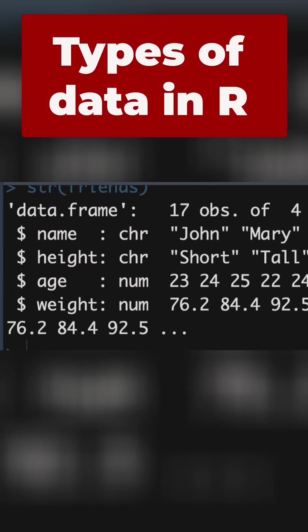And next to each of the names of the variables, we can see R has told us what it thinks that the type of data that particular variable is. So next to name, we've got chr, that's character. We're happy with that. Height, it's called it a character, but we know that this is ordinal data. We want this to be called a factor, so we're going to change that.